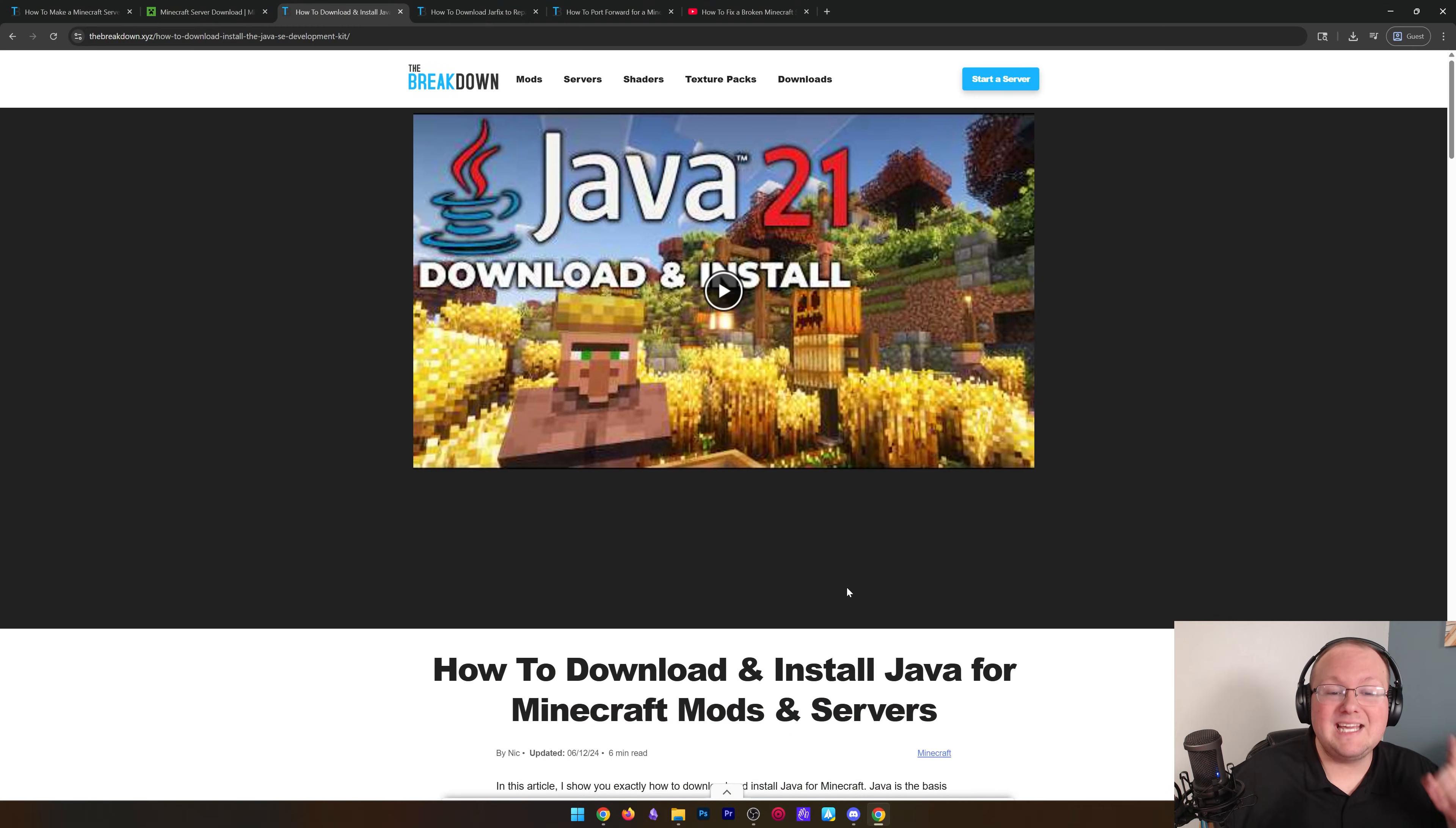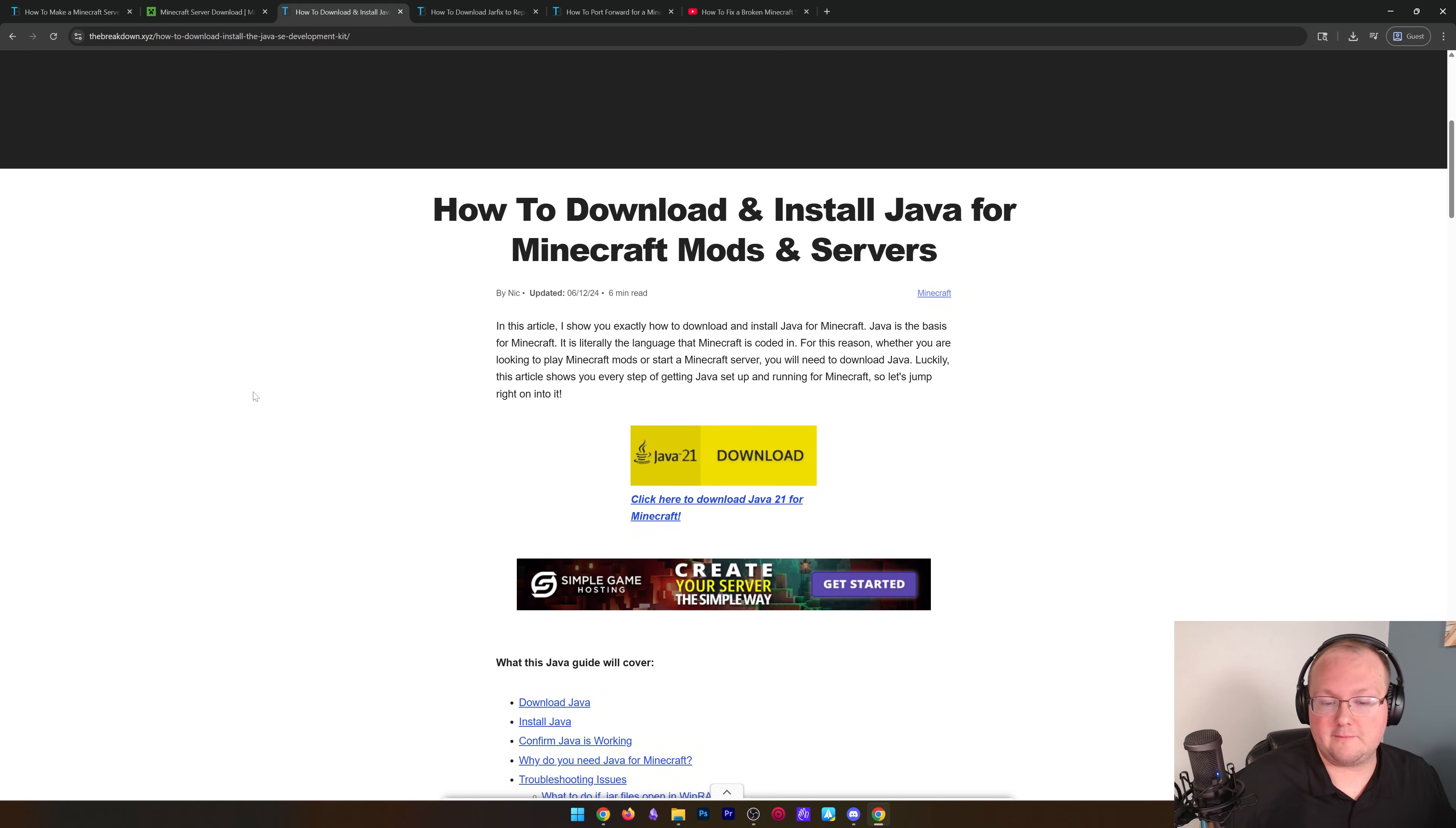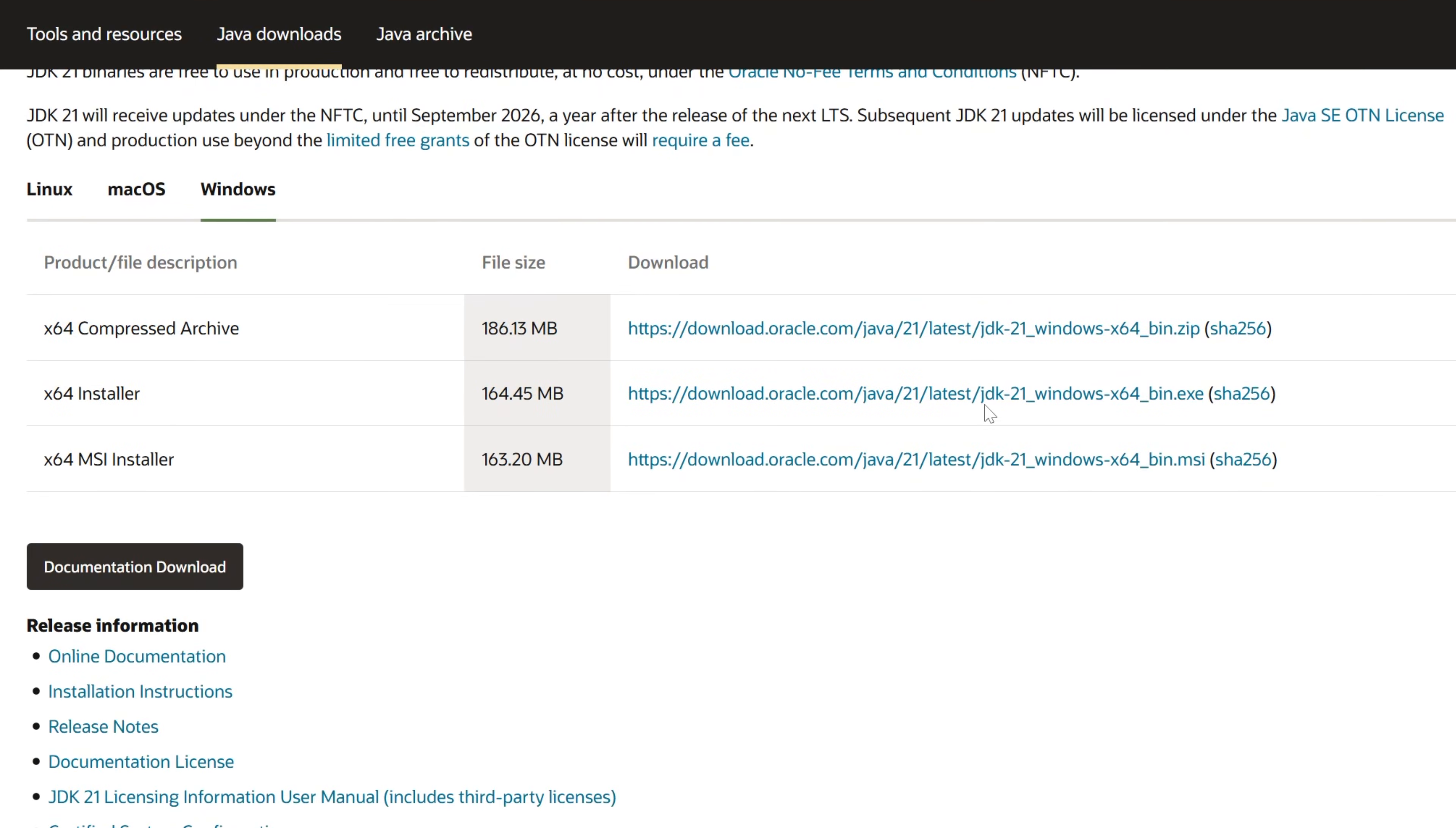Well, in that case you need to get Java. Now currently it's Java 21, but it may change in the future to a different Java version. But we have a guide in the description down below on how to get it, and this will always work for the most recent version of Minecraft. Just click download here and then you want to go to Windows and download the x64 installer file. From there, Java installs just like any other program.